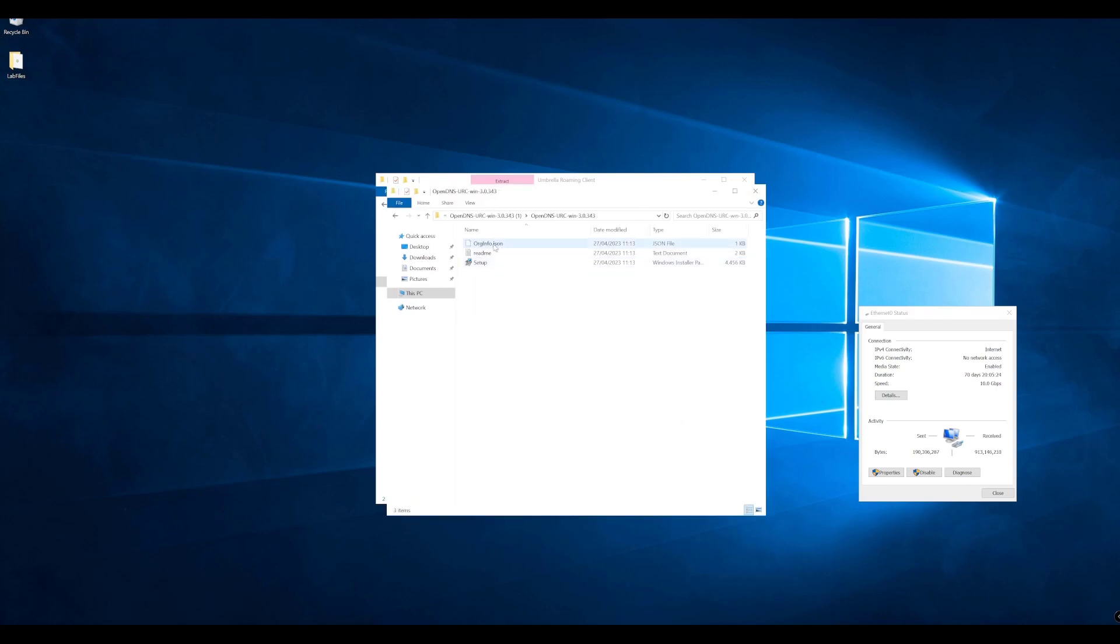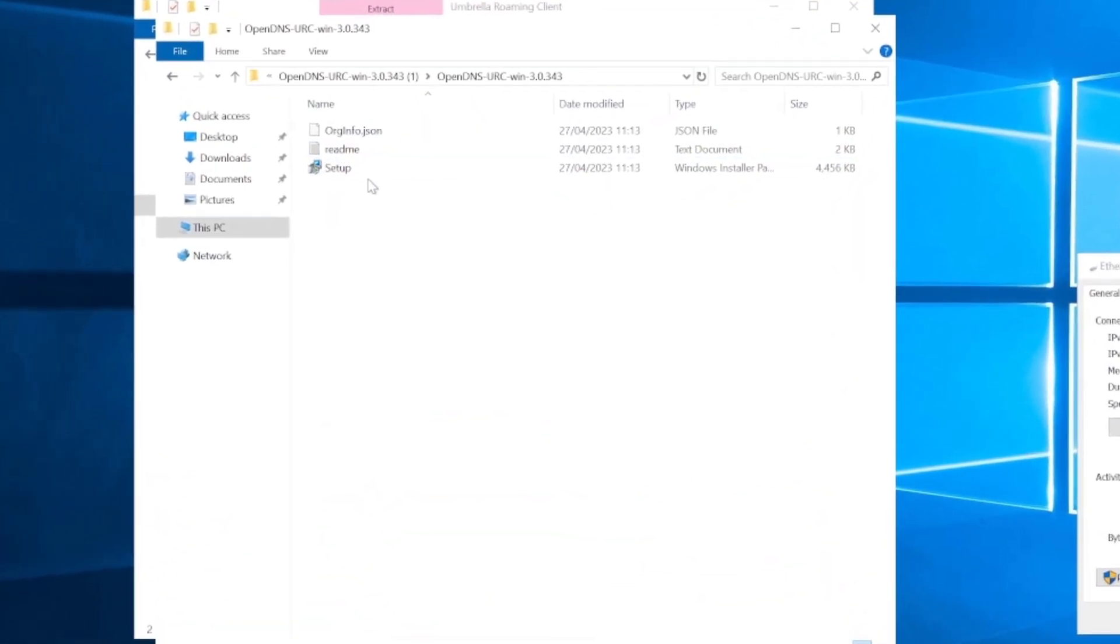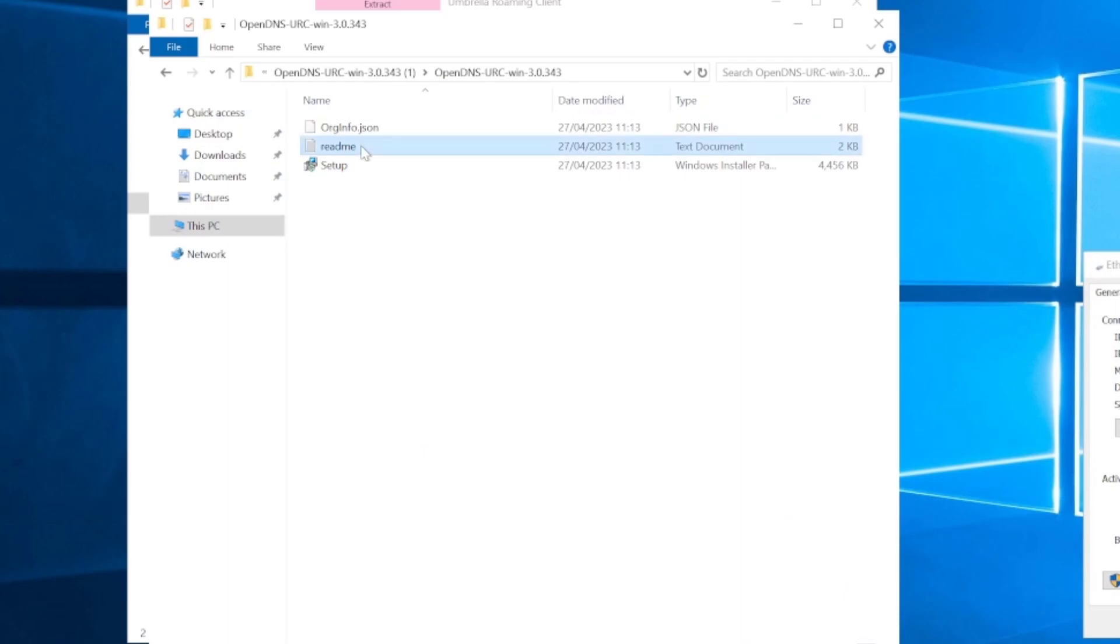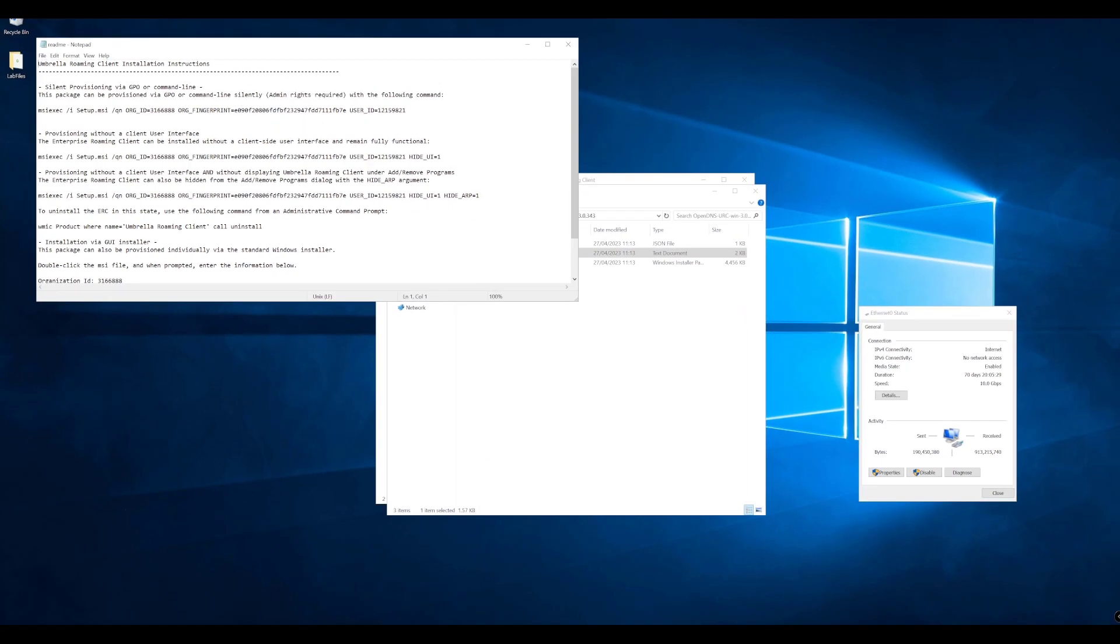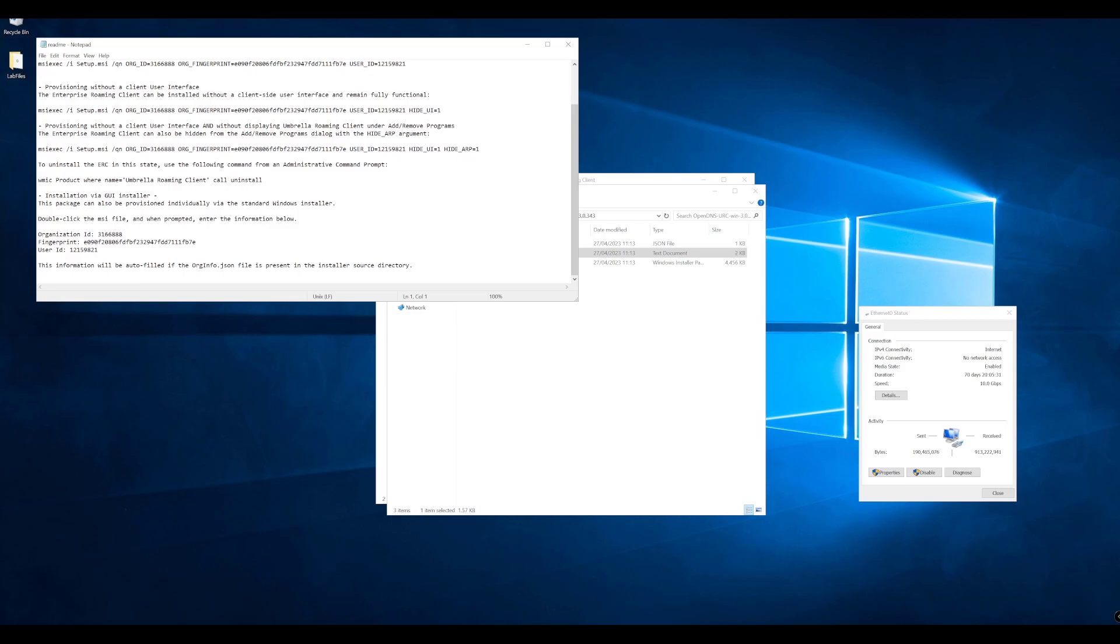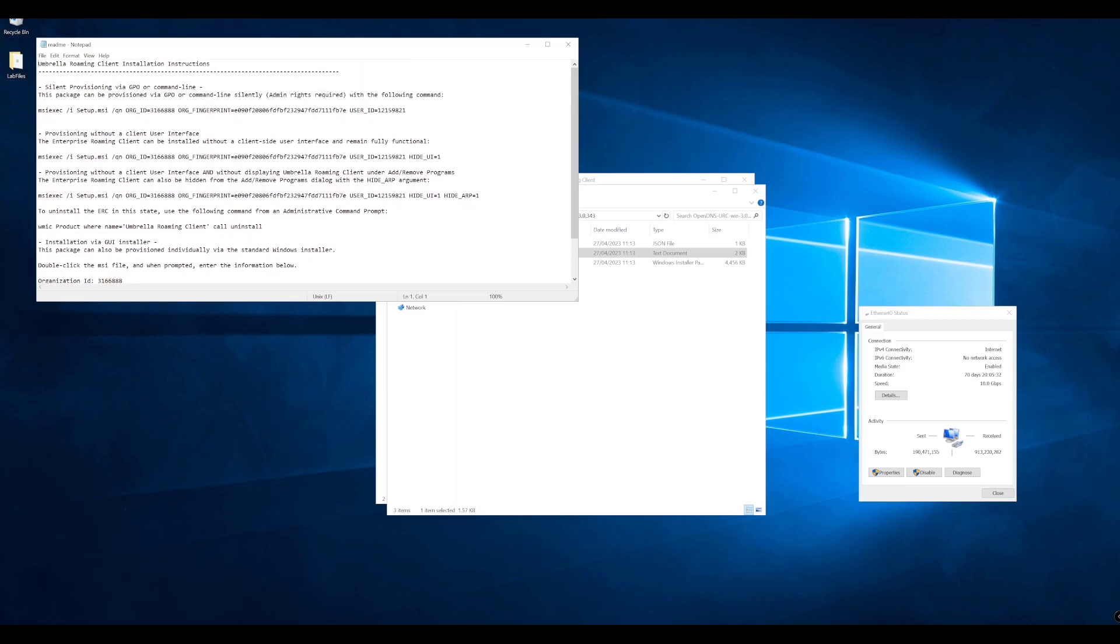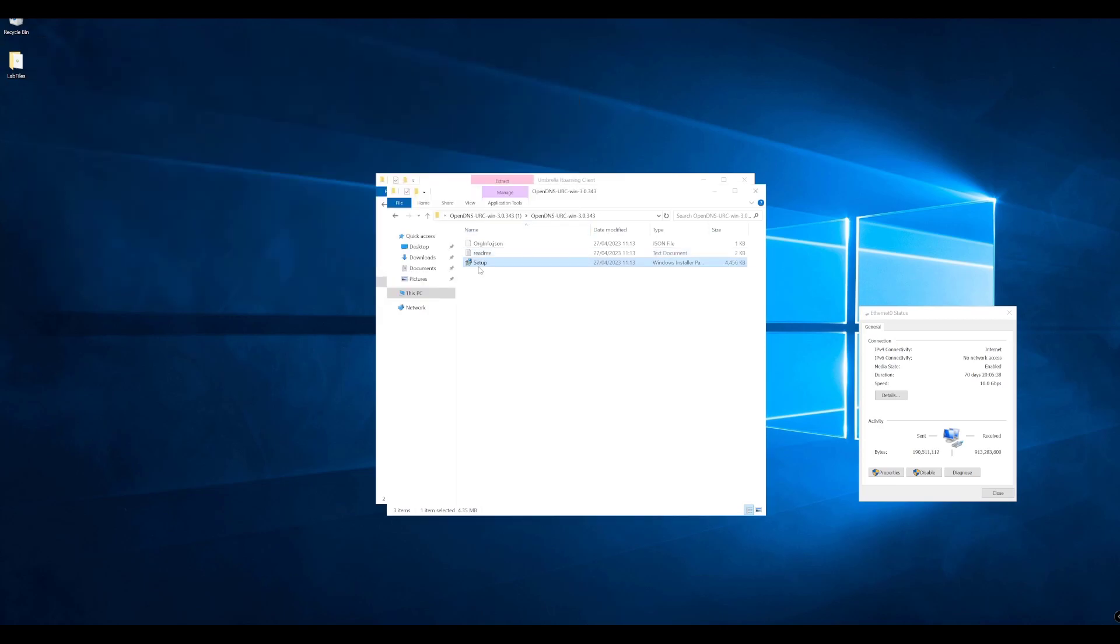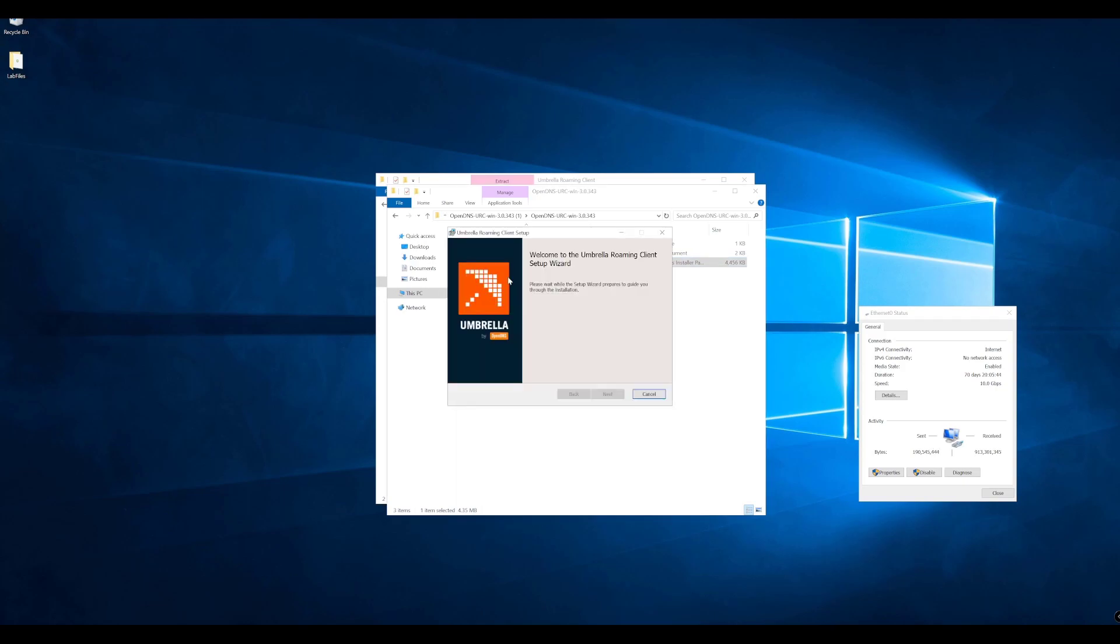Once we've done that, we can see we've got a few bits of information here. We have a readme file and the organization info. The readme file just gives you some information about the installer and provisioning. We'll ignore that for now and go straight to setup. Let's just double click setup and run through the installation here.